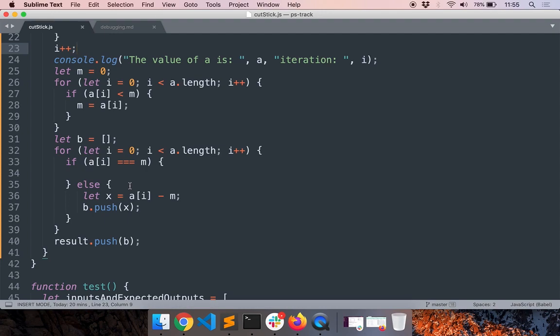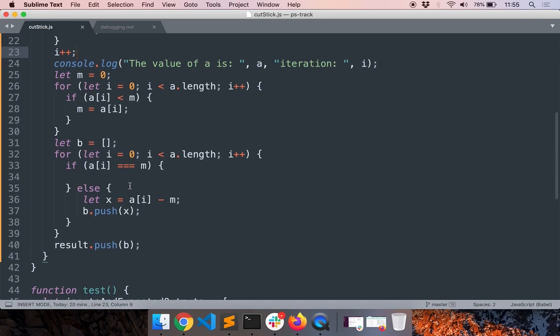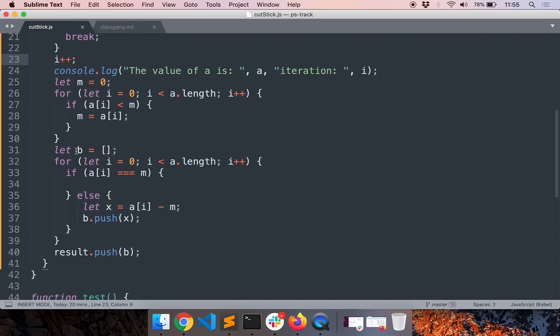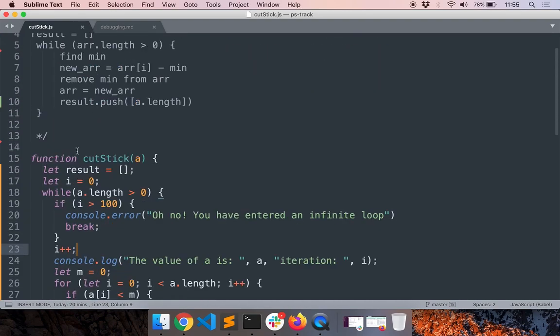You guys get a chance to identify the issue. I'll pause the video for like a few seconds.